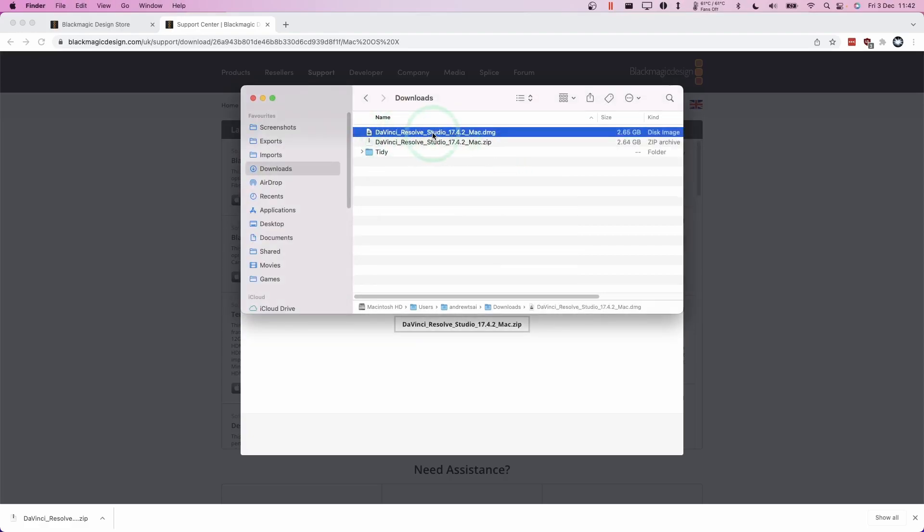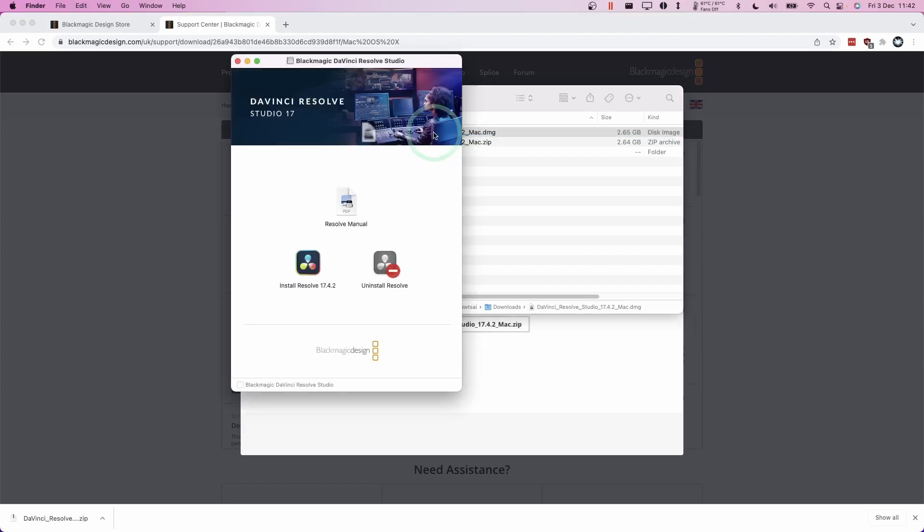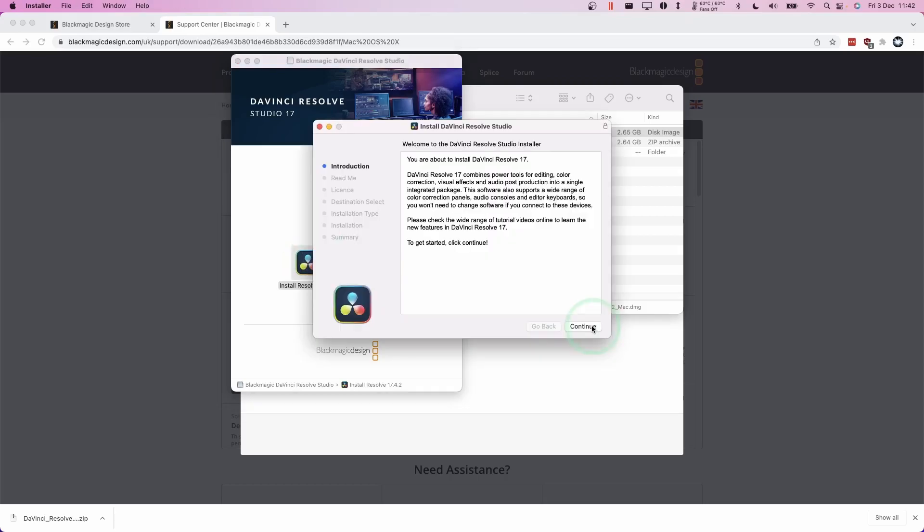So now we have this DMG. We're going to double click to mount it. And now we have this install resolve 17.4.2, which I'm going to double click here.